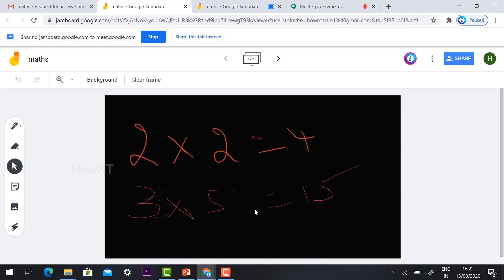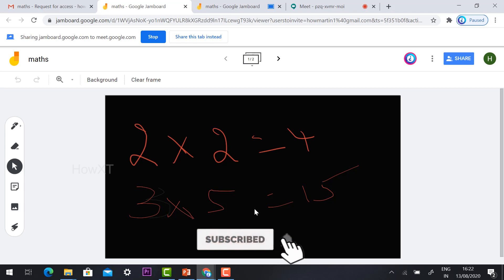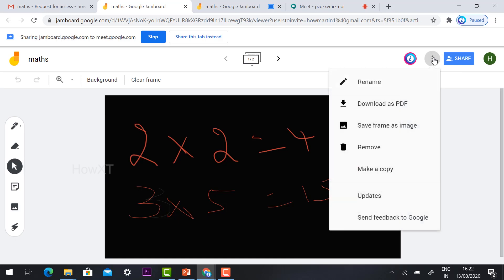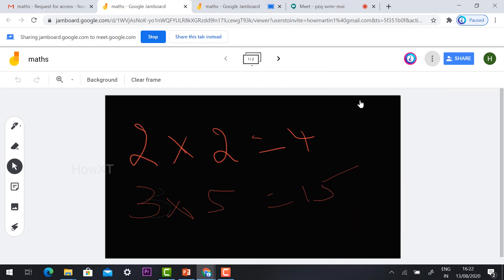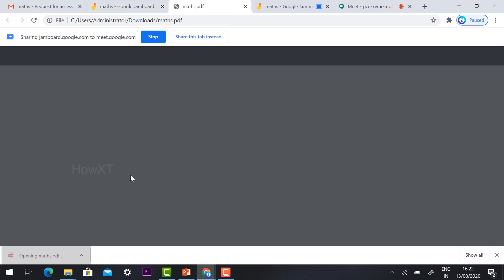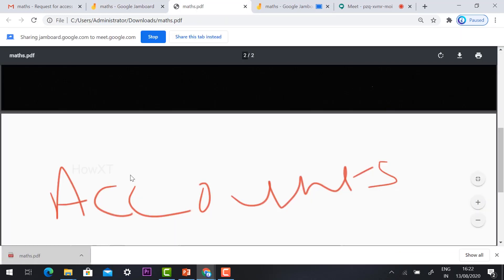Once you complete your class, you can take a PDF of your frames. In the three dots menu, click Download as PDF. The maths class board will download automatically — all frames will be saved in PDF format so you can refer to them and share with your students as well.